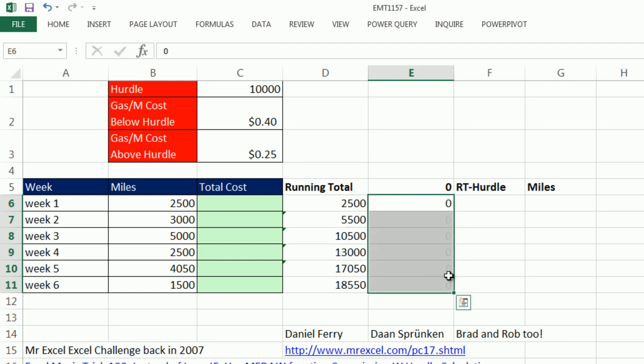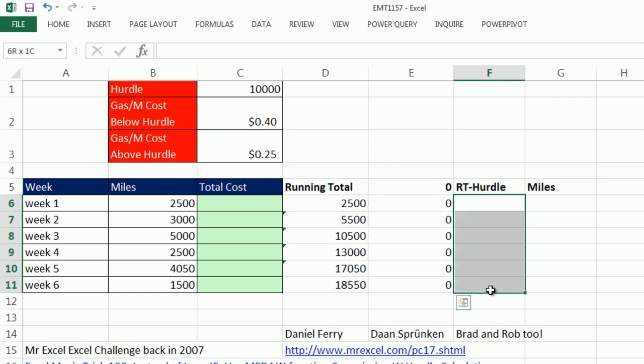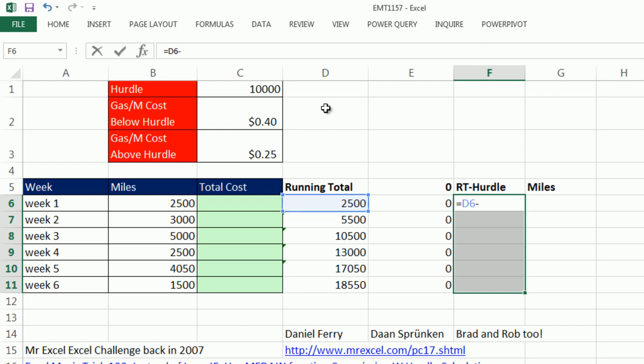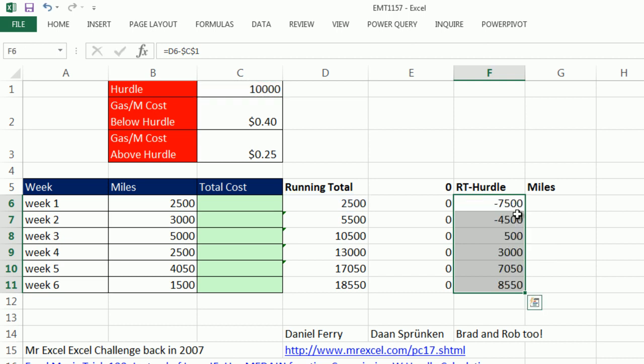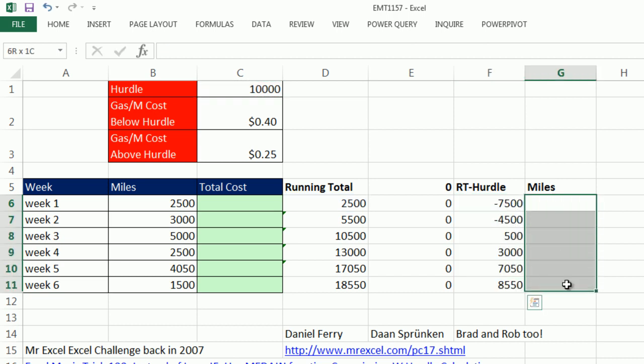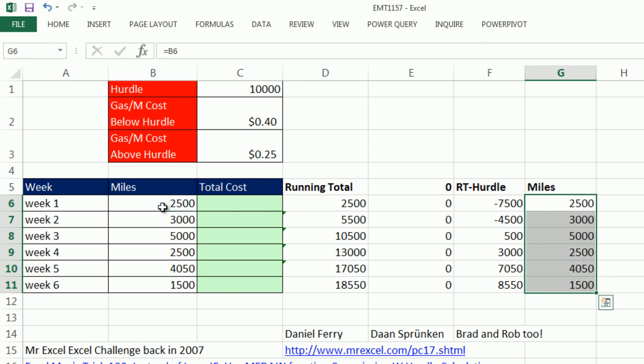I'm going to put a bunch of zeros here. We're going to look at in this column, whatever the running total is, remember that's a sum with an expandable range, minus the hurdle F4 to lock that. Control Enter to populate that all the way down. So that's running total minus hurdle. And then I'm going to have a column with just the straight miles. Now I want to see if we can notice a pattern.